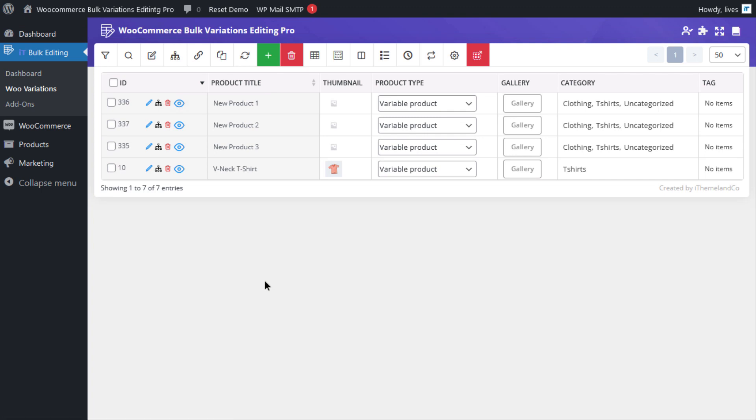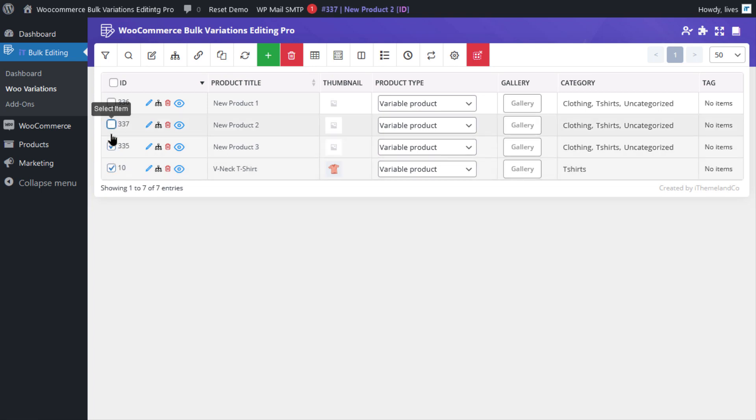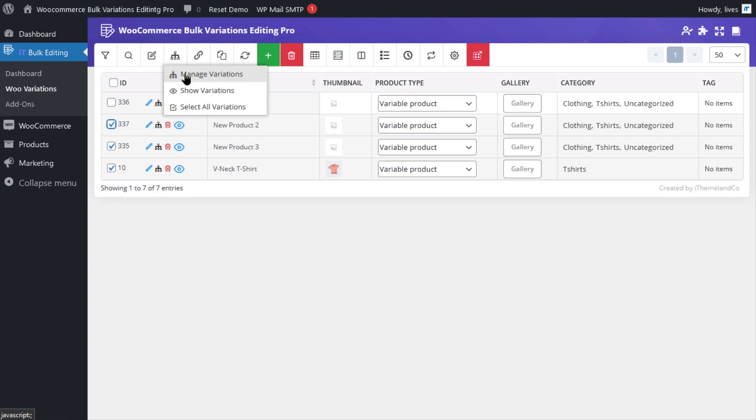Now, in order to edit a variation image, you need to mark the products in the table and then click on the Manage Variations button.